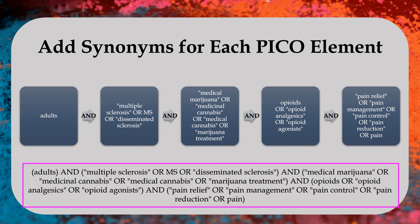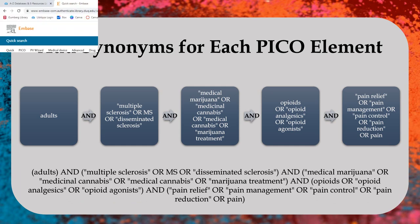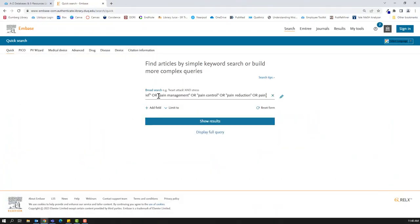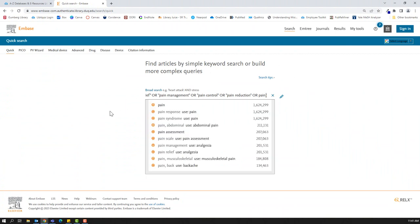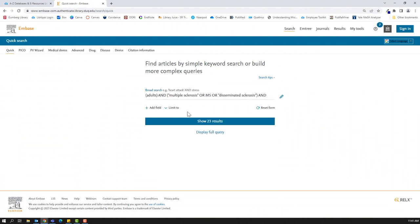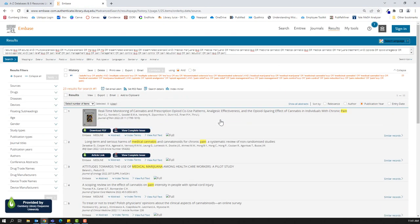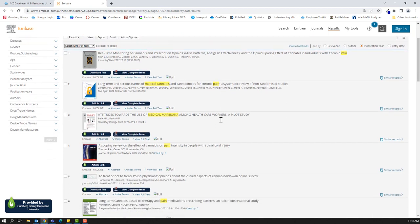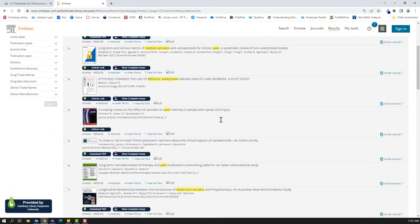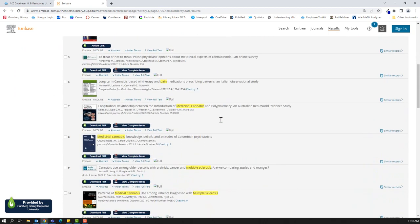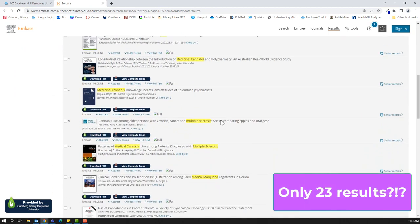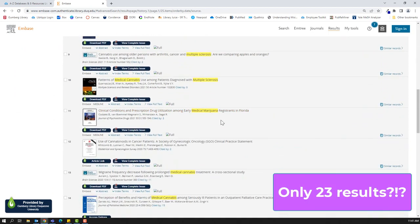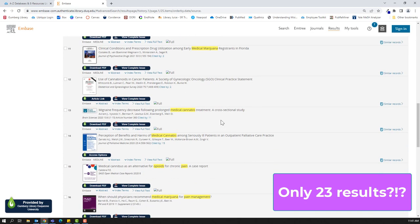Now that we have the search string put together, this is when we can paste it into the library's databases to begin to look for relevant articles. One thing to note as you search is that there may not always be literature that hits all four pieces of your PICO question.